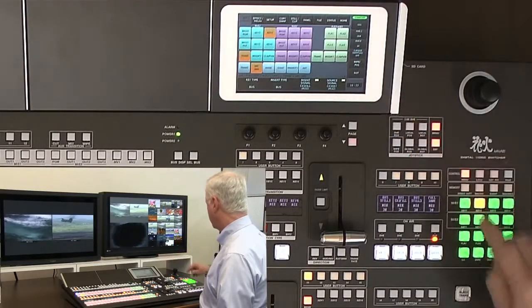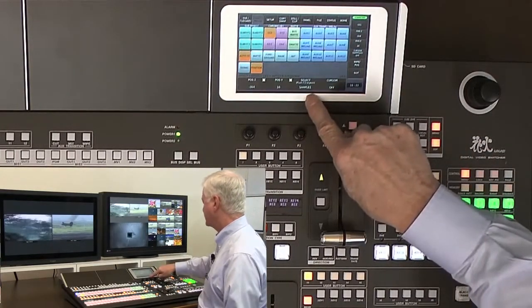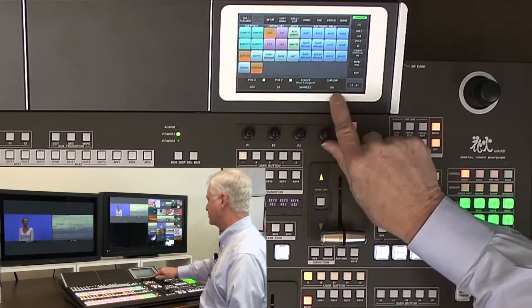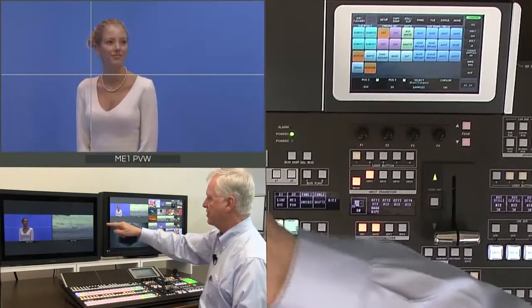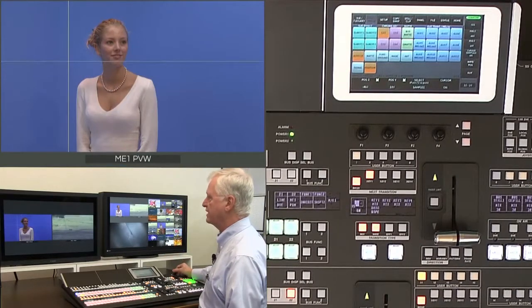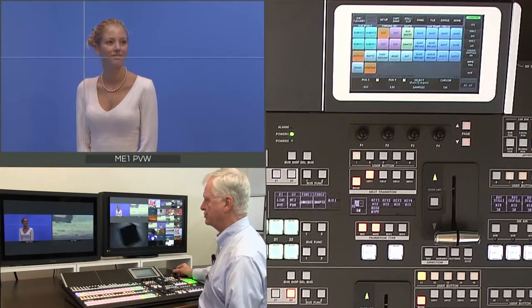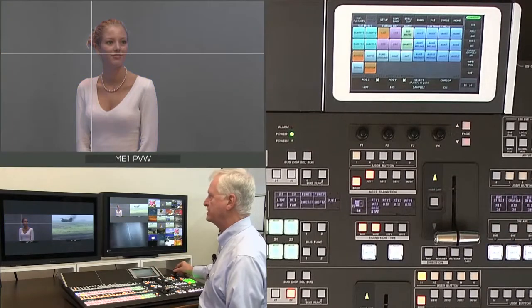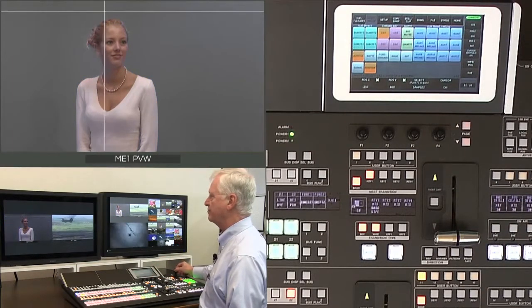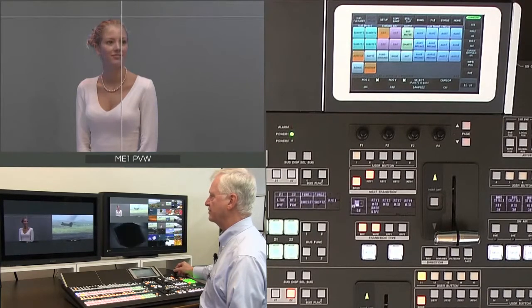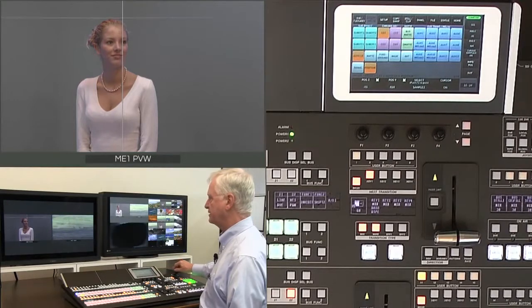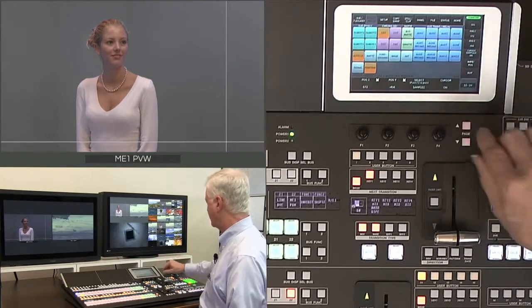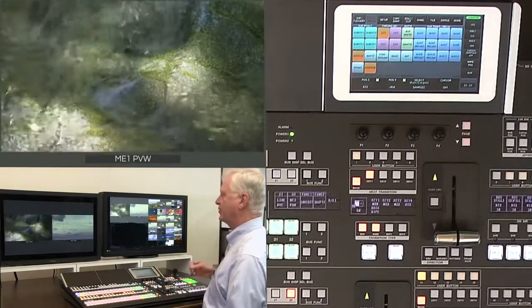In the chroma keyer menu we have a choice of sampling up to 3 points on the chroma key. To access this we turn our cursor on, and then on our preview monitor we can see the chroma key camera source and choose where to sample the background. Sampling at different points changes the chroma key background color to gray. I can sample again, and perhaps sample an outer area if I have an uneven background. When I turn the cursor off, my chroma key image is loaded.